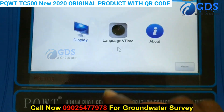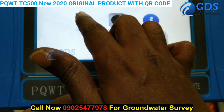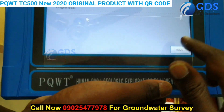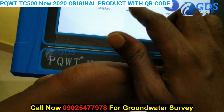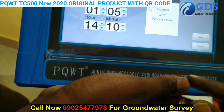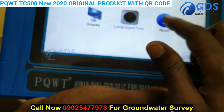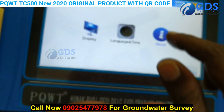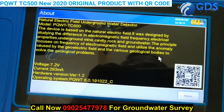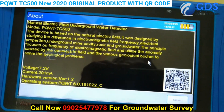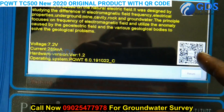This one is Settings, where you can set up your display brightness and language, date and time. You also get a QR code for this product — every original product must have this QR code.